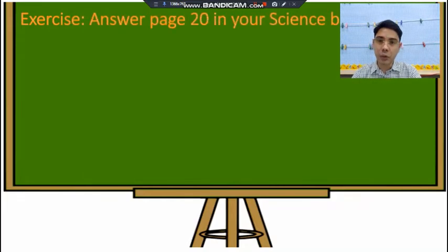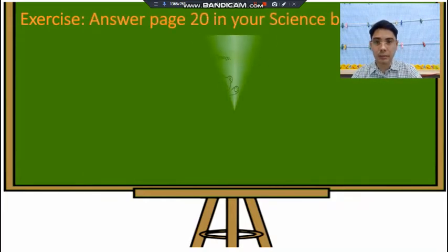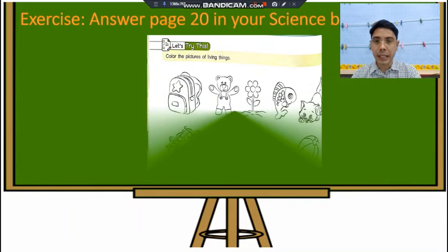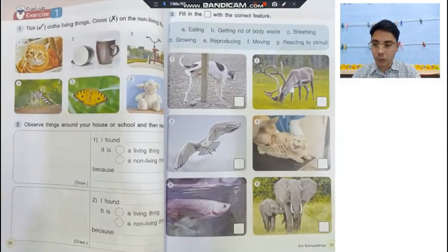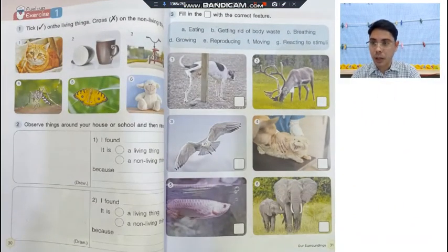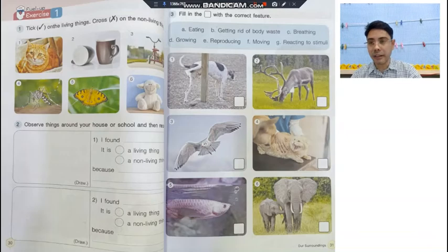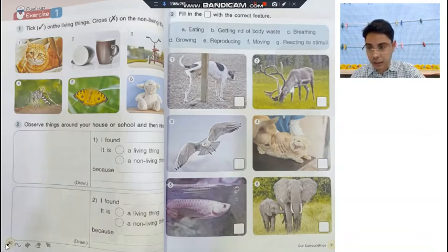Now we can do page 20 in your science book. Please color the pictures of living things — only the living things. If you are finished doing this one, we can go to page 30. Put a check mark on the living things and put an X on the non-living things.